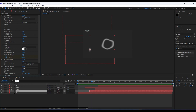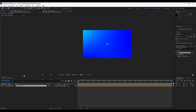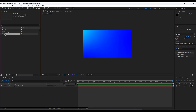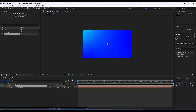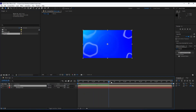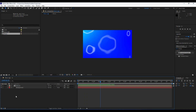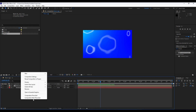Now go back to our Wave Logo composition and close the Waves composition for now. Import the Waves composition into the Wave Logo composition. We now have the animation and it's time to add our next effect.